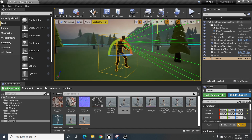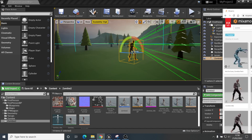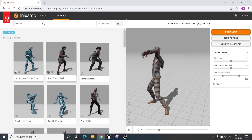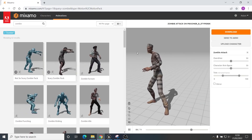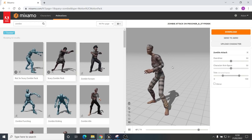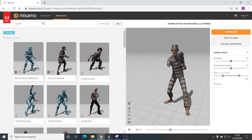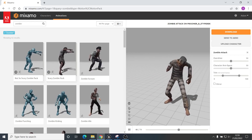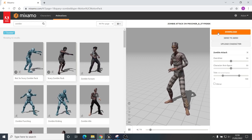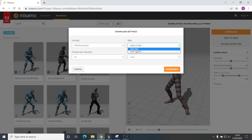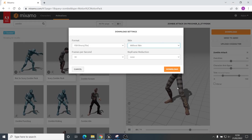The first thing you need to do — I have Mixamo open, which we used in the previous video. I've found a zombie attack animation. When you download it, make sure you download it without the skin because we've already got the model and everything in the game.